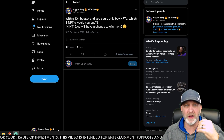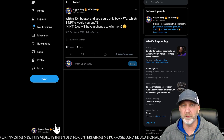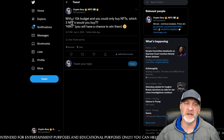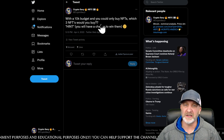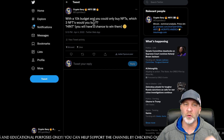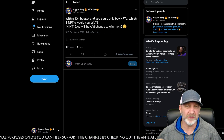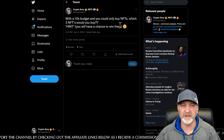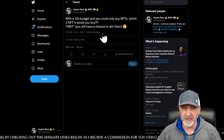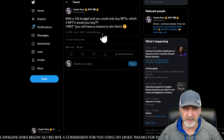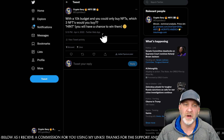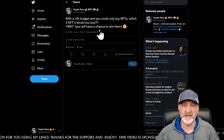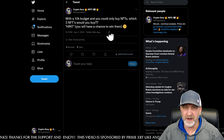You can leave your comment on the video, and I would appreciate it if you went to my Twitter at CryptoSavvy1. I posted this tweet: with a $10,000 budget and you could only buy NFTs, which three NFTs would you buy? You will have a chance to win them — there's a special announcement coming out. So make sure you go to CryptoSavvy1 on Twitter and reply with the three NFTs you would buy. Only three with 10K.